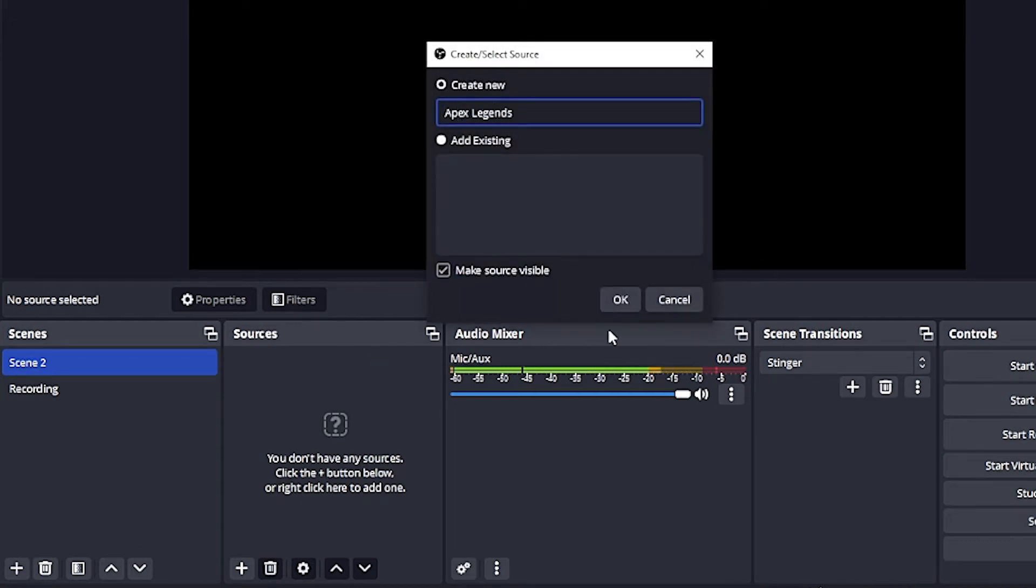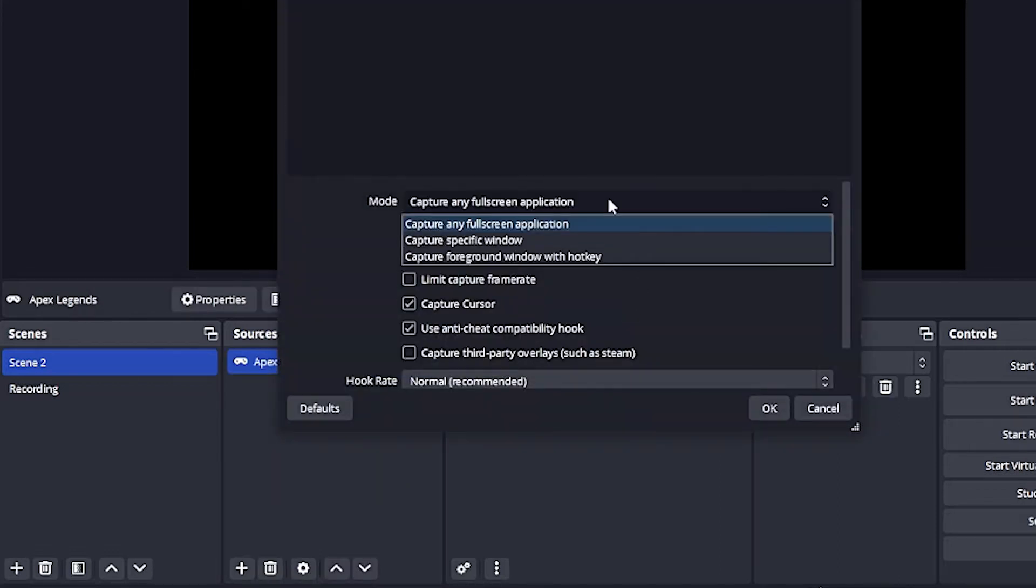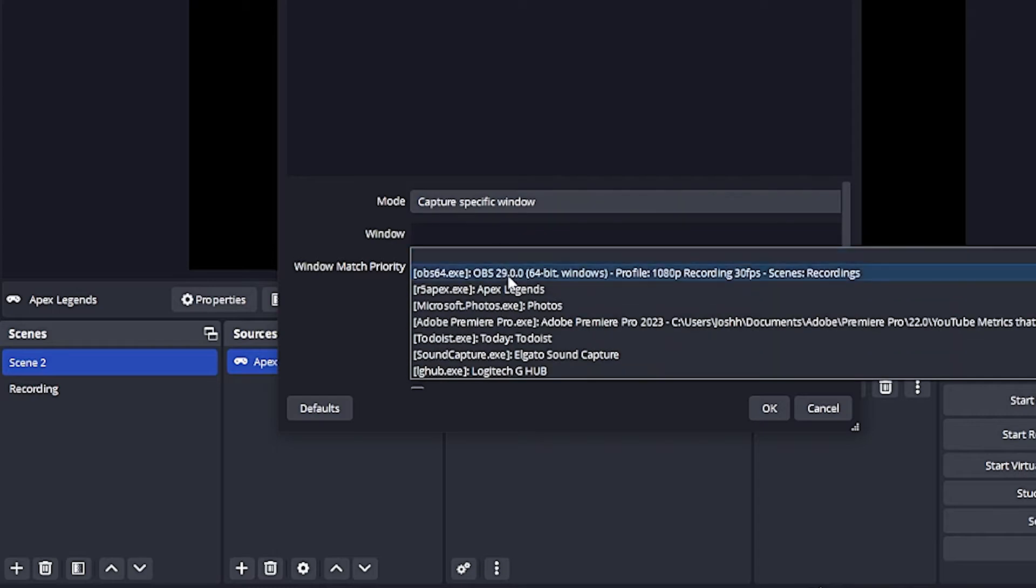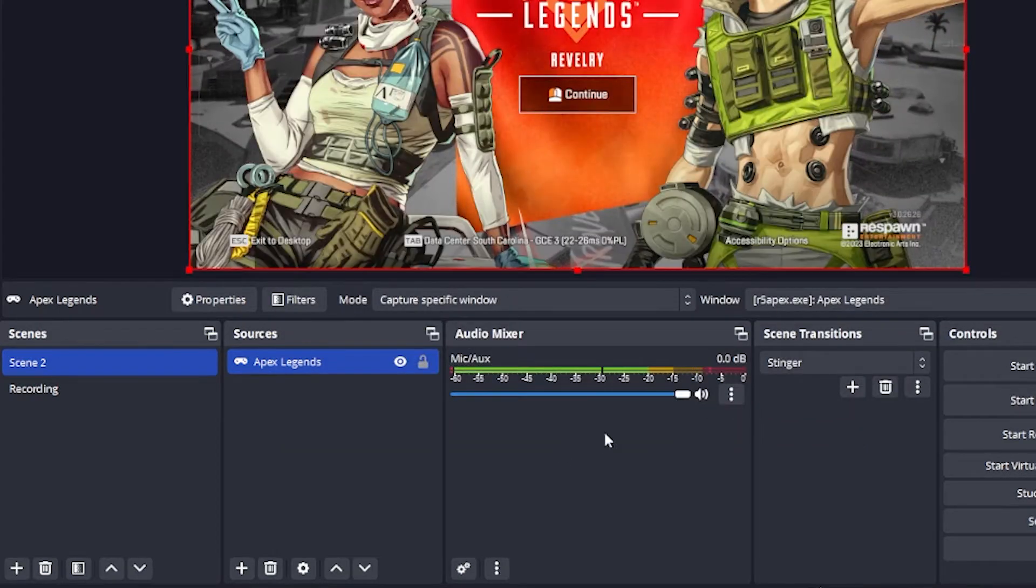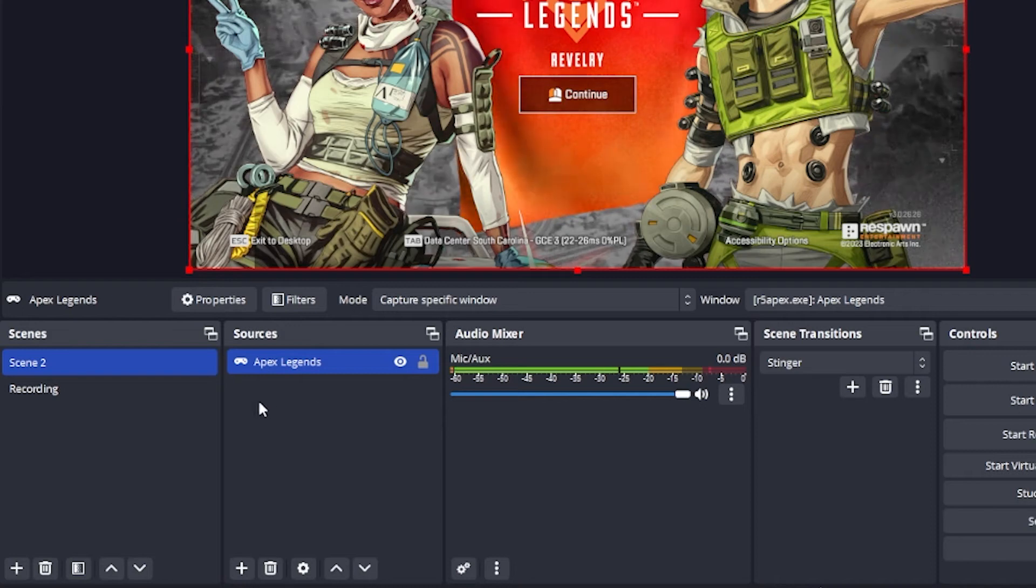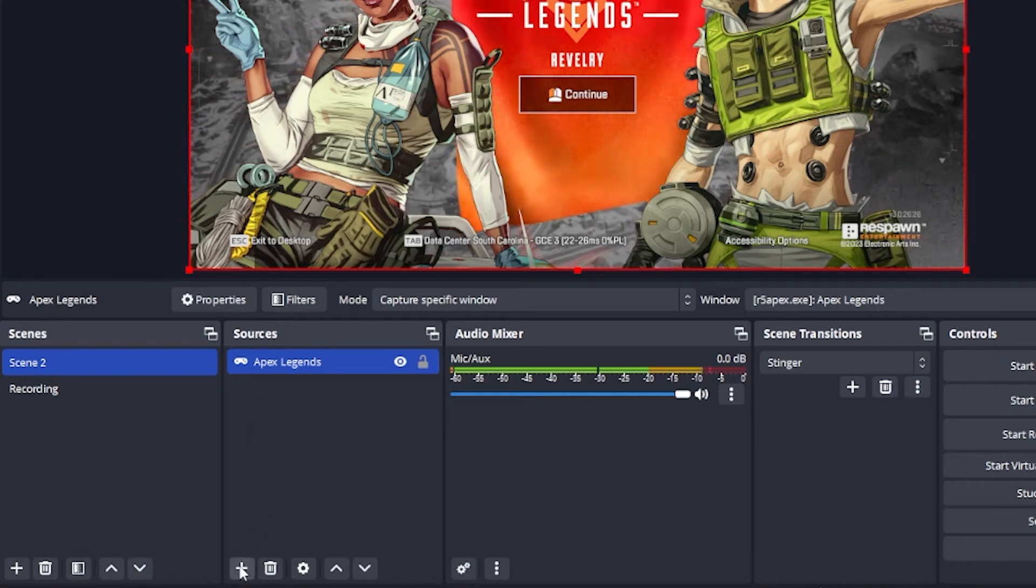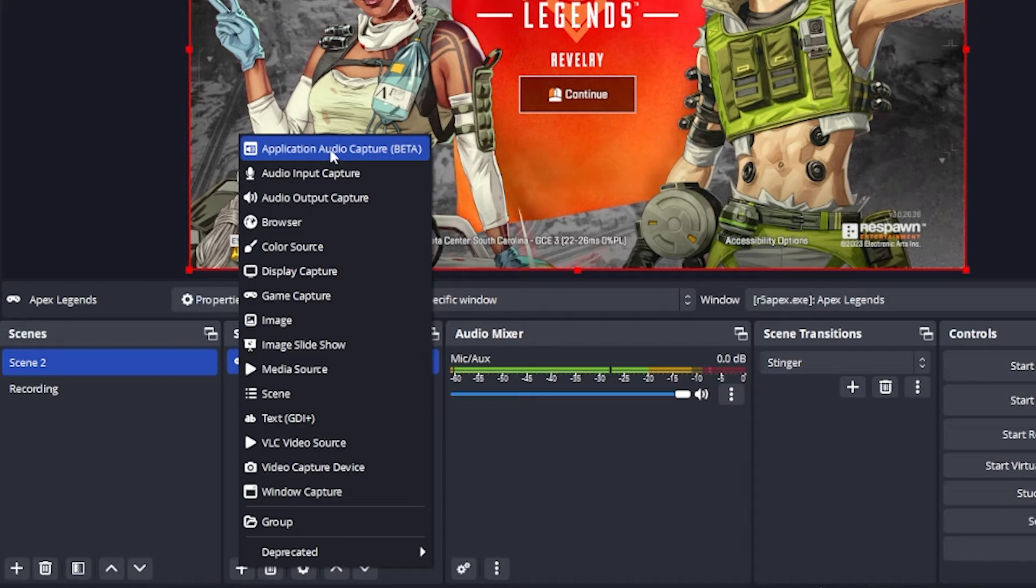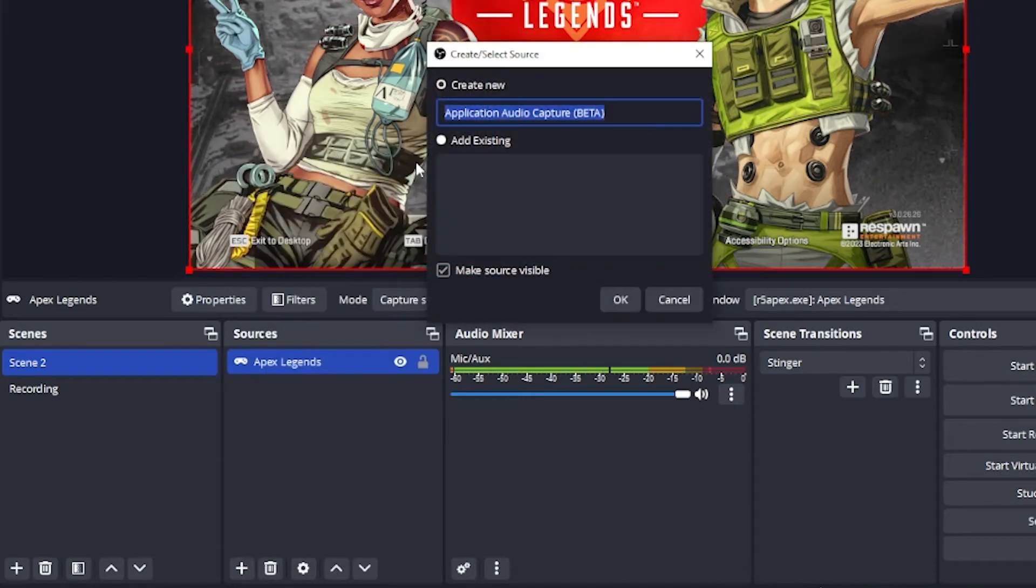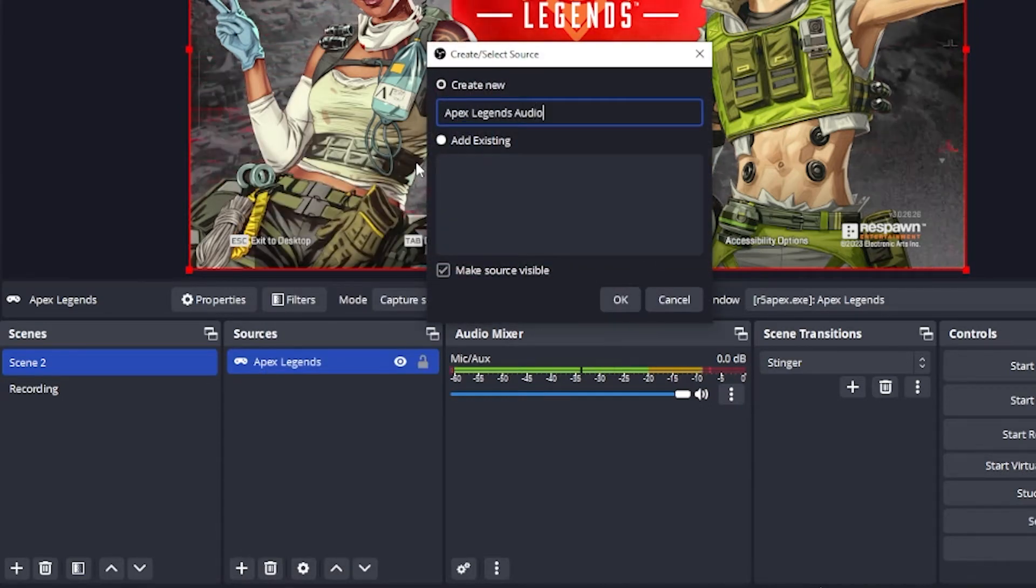I have Apex Legends open. If you do have this going, you need to make sure that the game or whatever you want to capture is open so you can find that. We're going to capture a specific window and in the drop down we're going to add Apex Legends. Now you'll notice there is no audio here because we only added the video portion. So what we want to do is add another source.